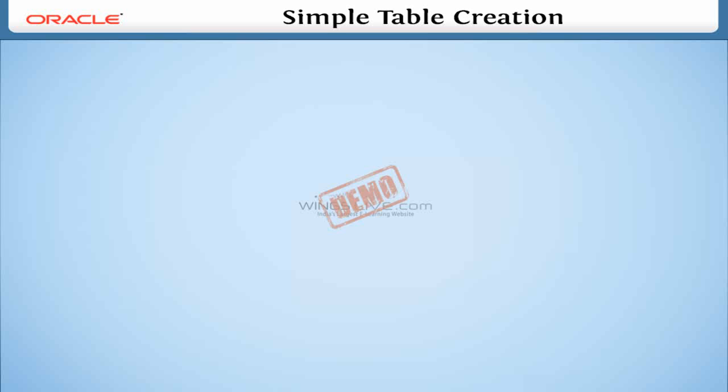Simple Table Creation. In the previous lessons, we have used only the imp table. Here, in this lesson, we are going to discuss data definition language.